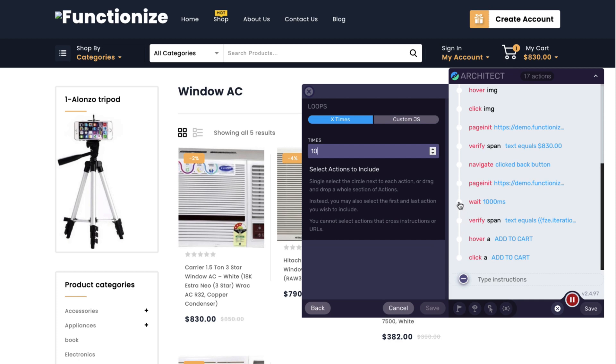Since I wanted to run 10 times, now I'm going to select all of the actions that I want to include in that loop.